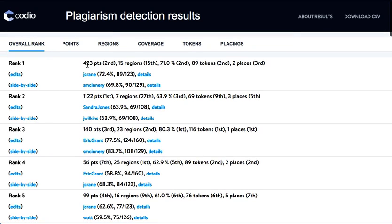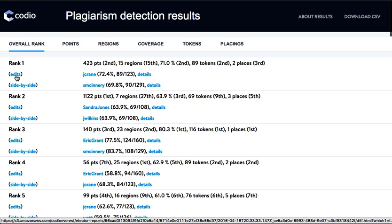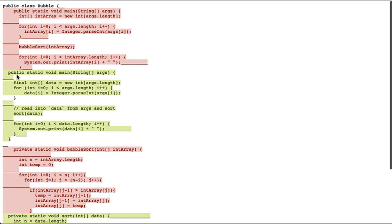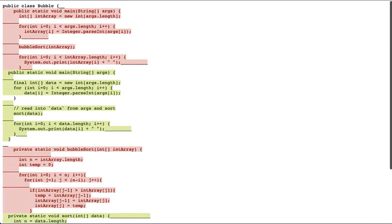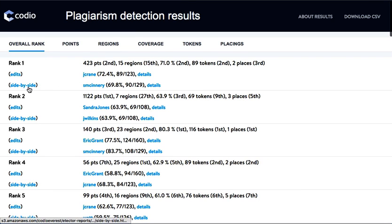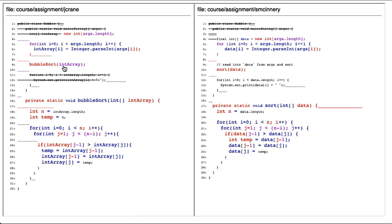You can also look at the points score, and then it's up to the teacher to drill down and actually look at some of the differences to determine whether this is actually a case of cheating or not. If I click on Edits here, you can see a color-coded report which highlights some of the differences. Alternatively, I can press the side-by-side view and this shows me the two students' code side-by-side, and from that I can make a determination whether there is anything suspicious going on.